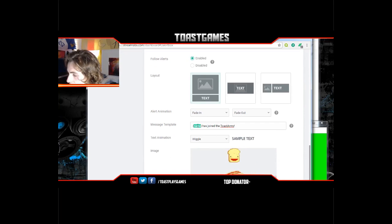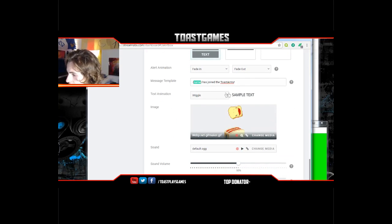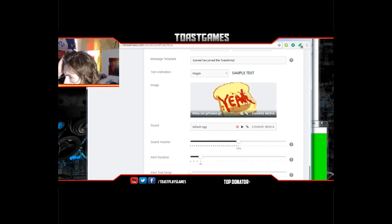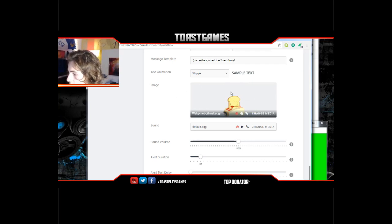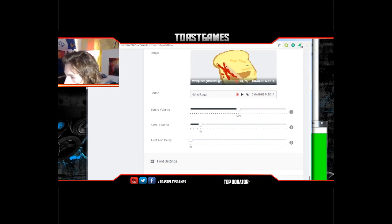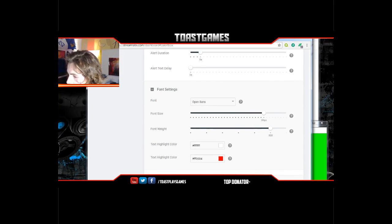The setup I have: it fades in, fades out, and then you're gonna hit like the name of the person — it says 'has joined the Toast Army' or 'has followed your Twitch account.' You have text effects you can use, and your sound — mine's just the default sound. Then your GIF — I created my own GIF which is the toast thing.